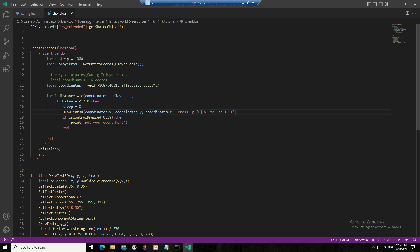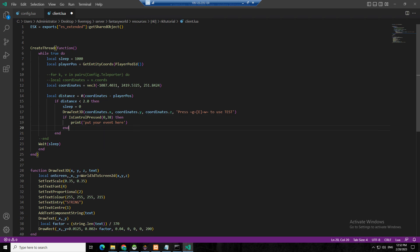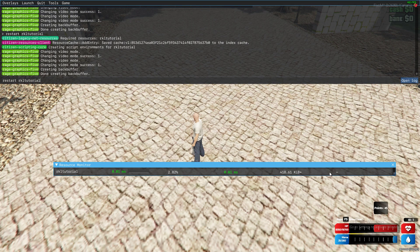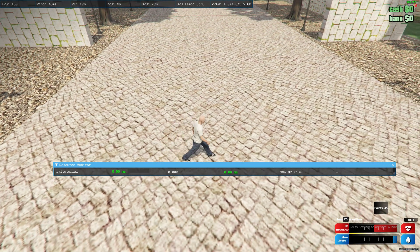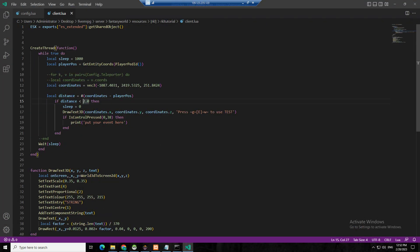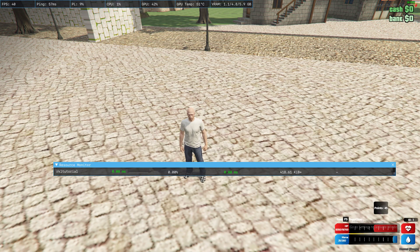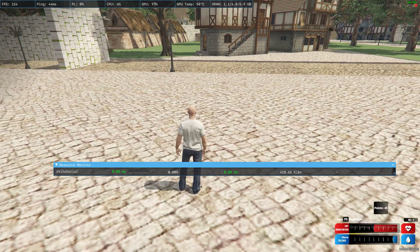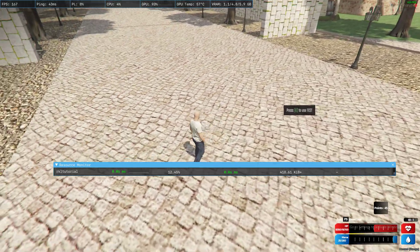If not less than 2, it just stays and loops back again and again until it meets the distance. Then when I have the distance from the coordinates equal to 2, it will appear. You see the difference — but if I put 5 or 6 it will show sooner. That's the distance from the coordinates.